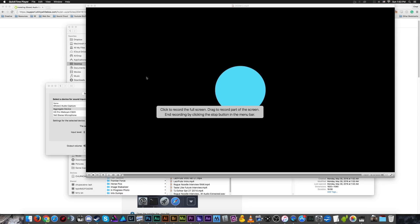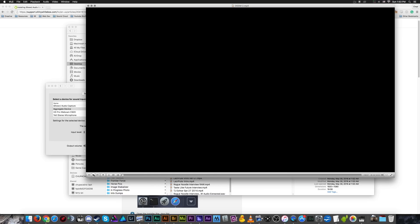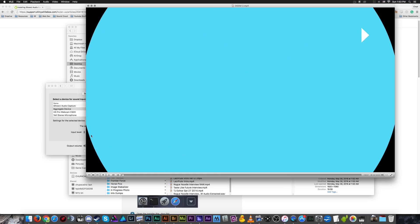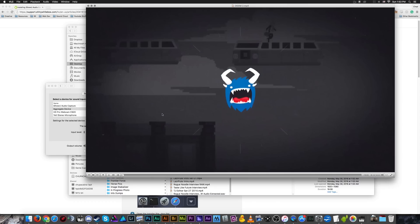So we can just click record, and it's going to start recording my entire screen. And we'll just play a preview. It's a little laggy, because I am using two screen recorders at the same time.